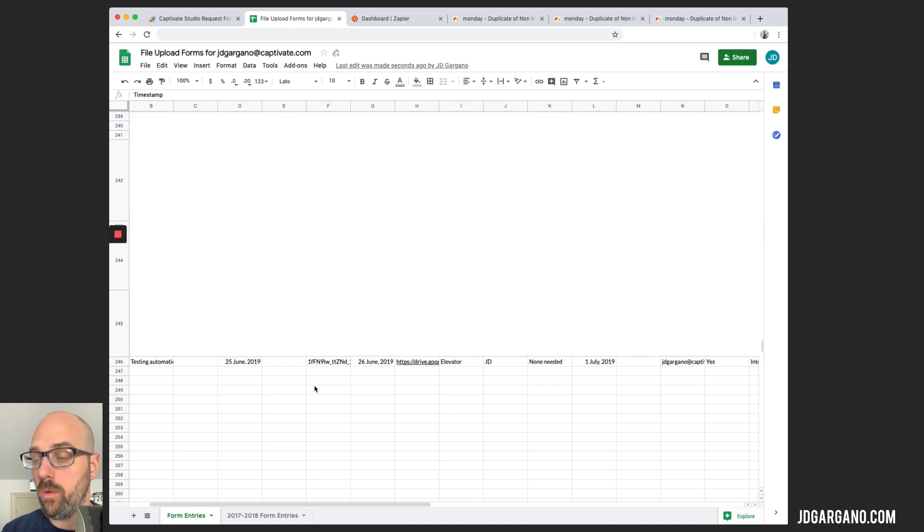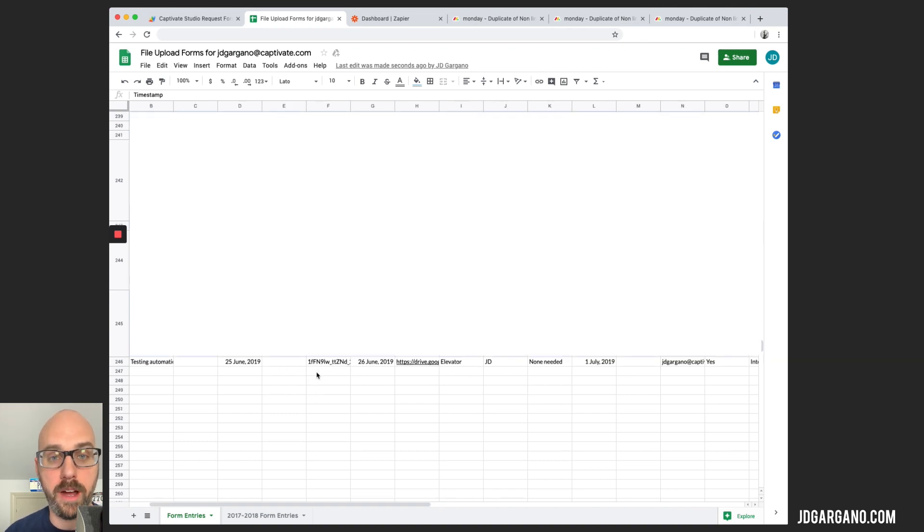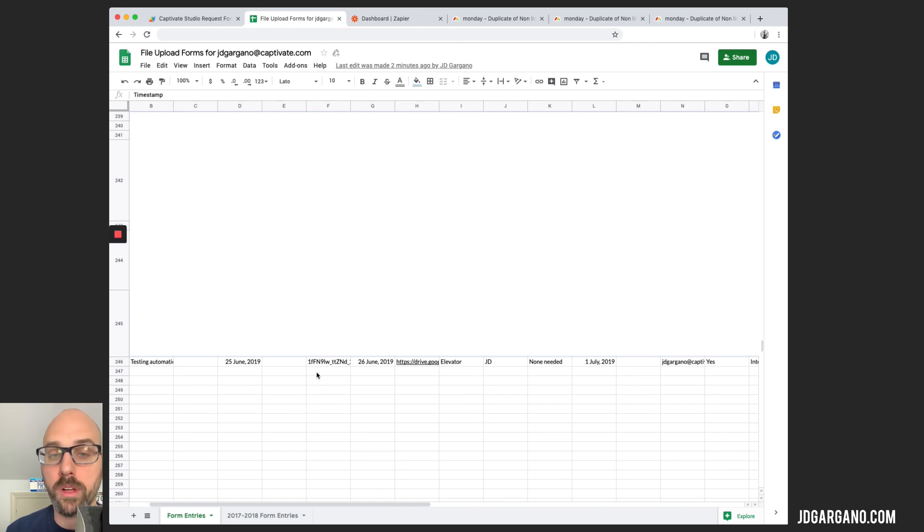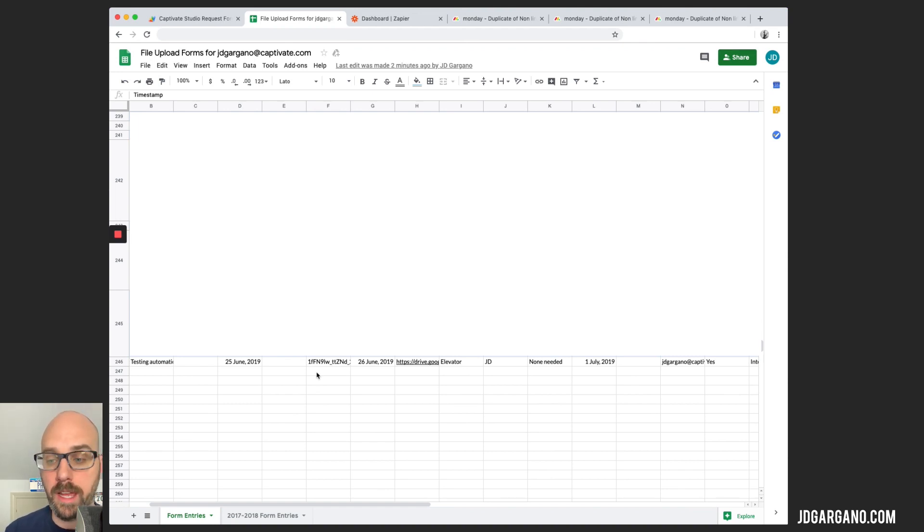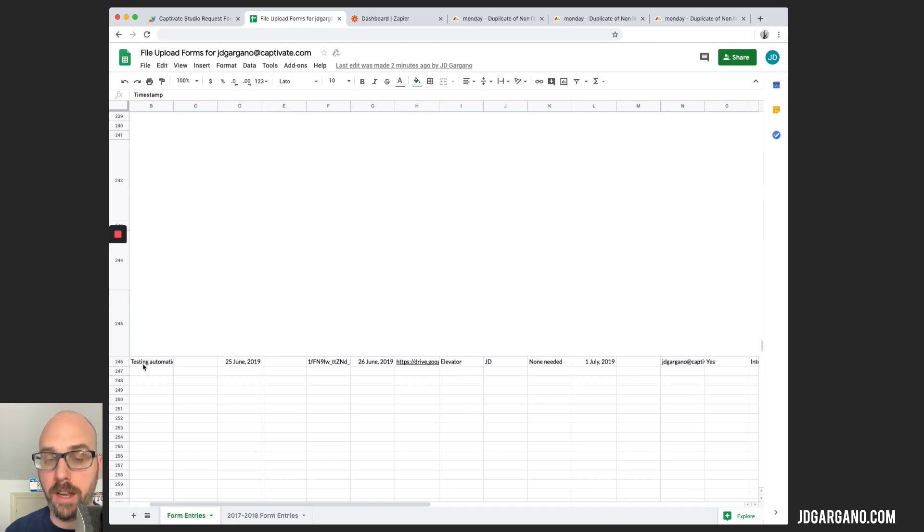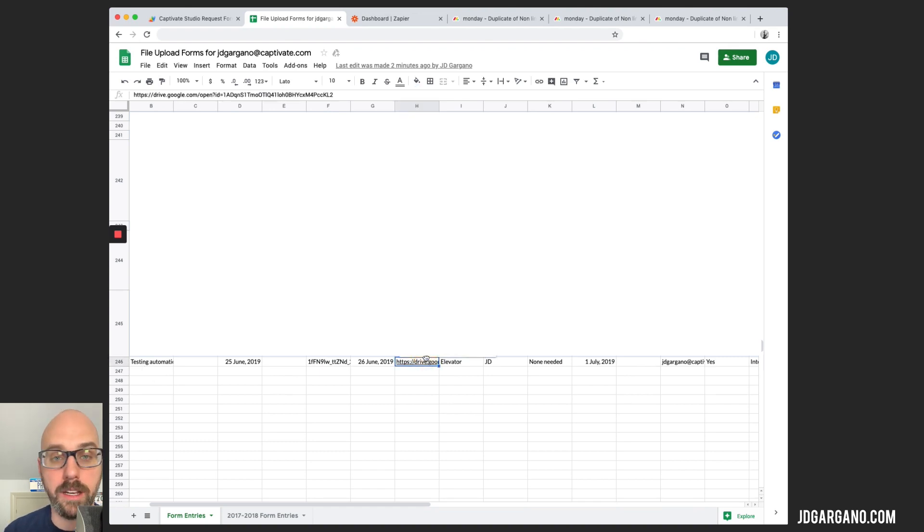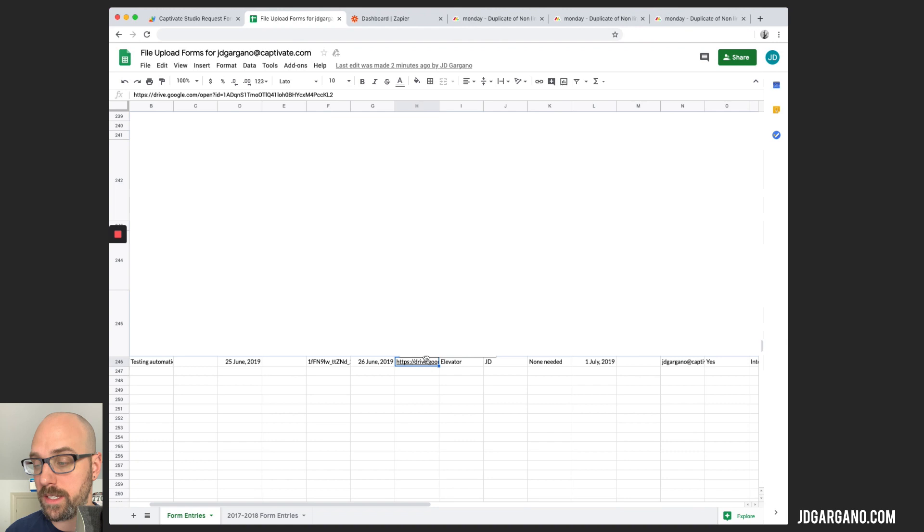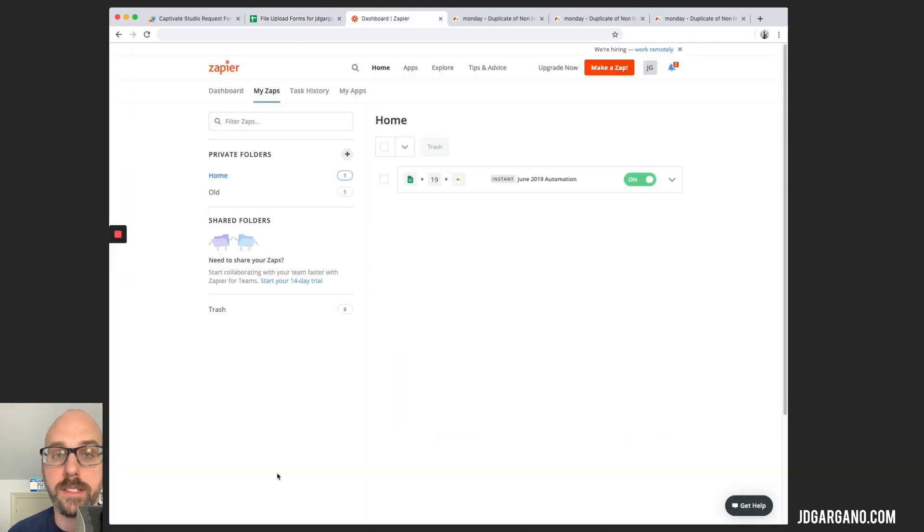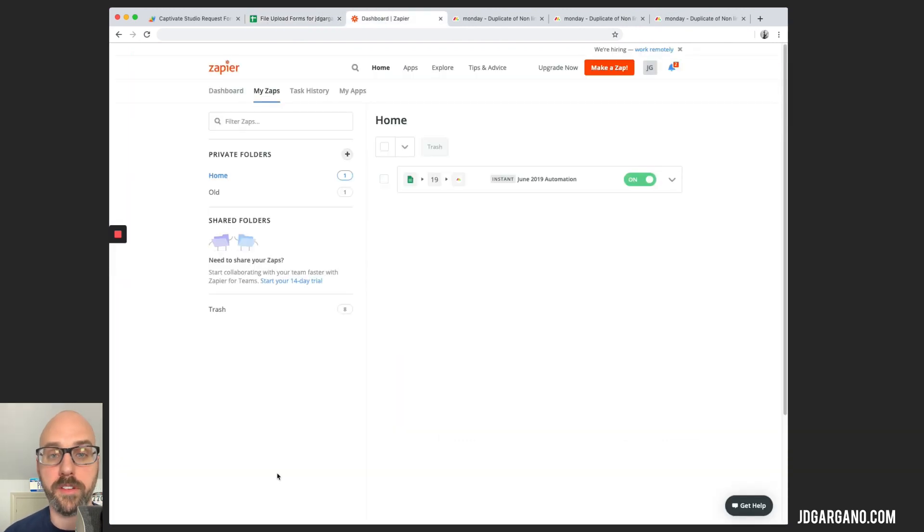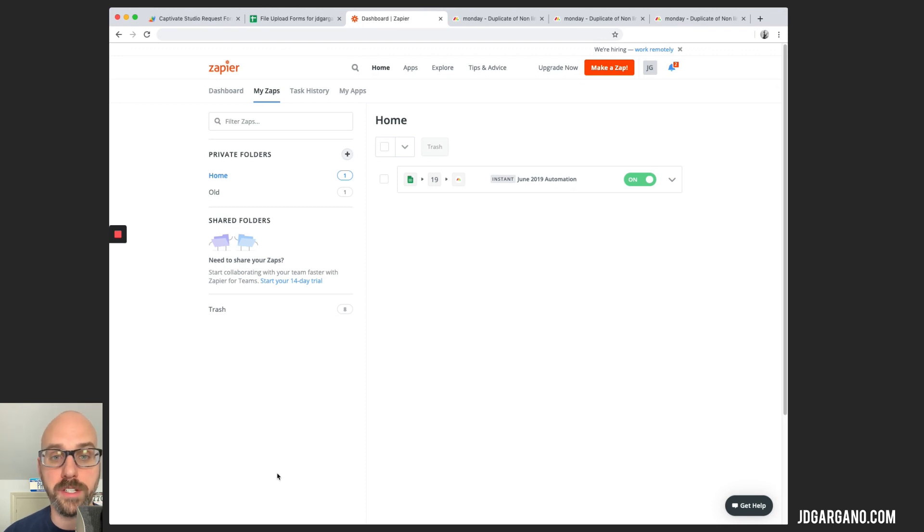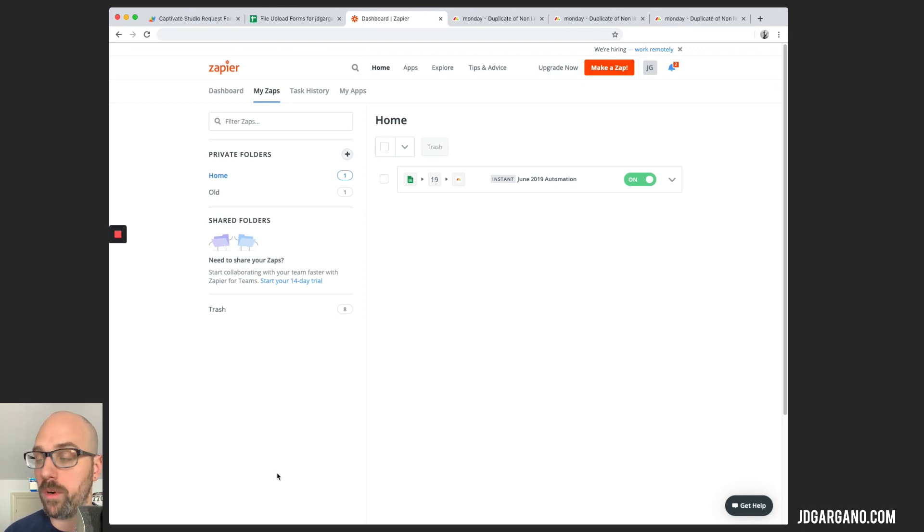So when you have a file and you click that file upload button, it will create a folder inside our Google Drive named whatever the name of the project is and all of the assets that you upload will go directly into that folder. This link is the link that it populates so you can quickly go to those assets. So once that's done, the next step is for Zapier to grab all of that information and push it to our Monday board.